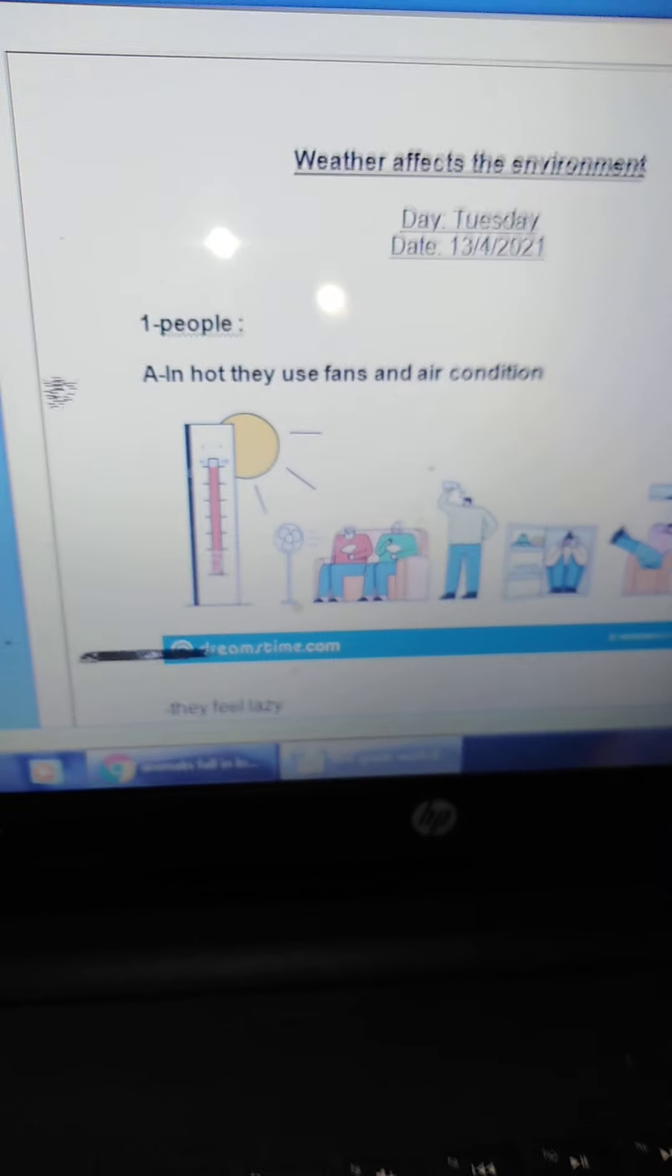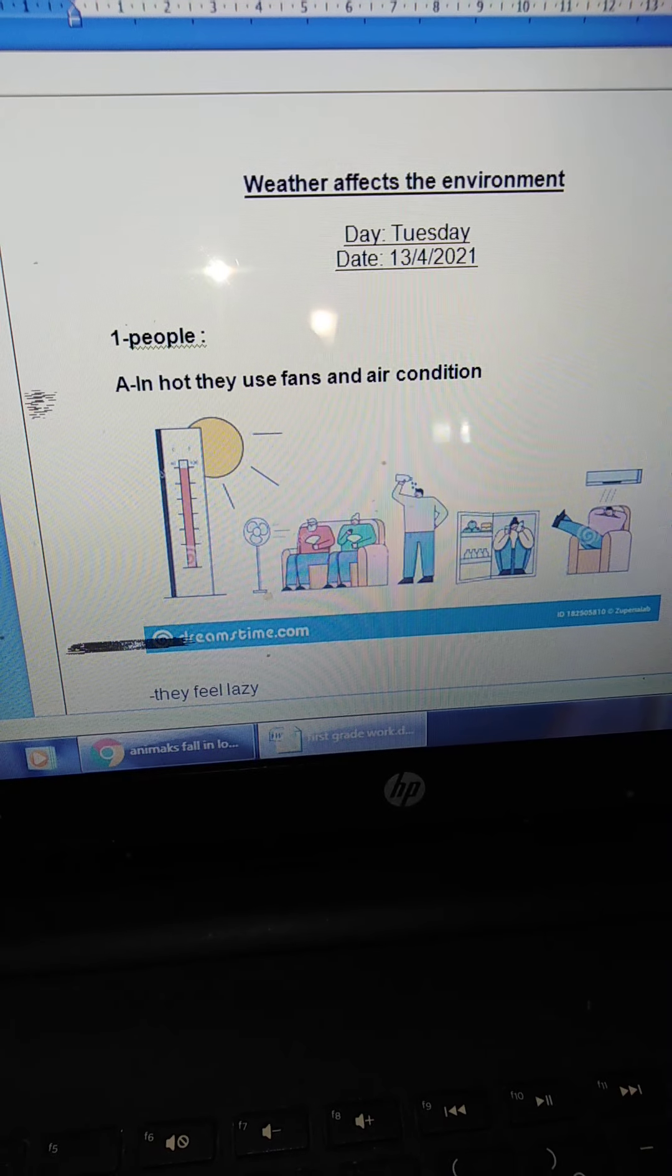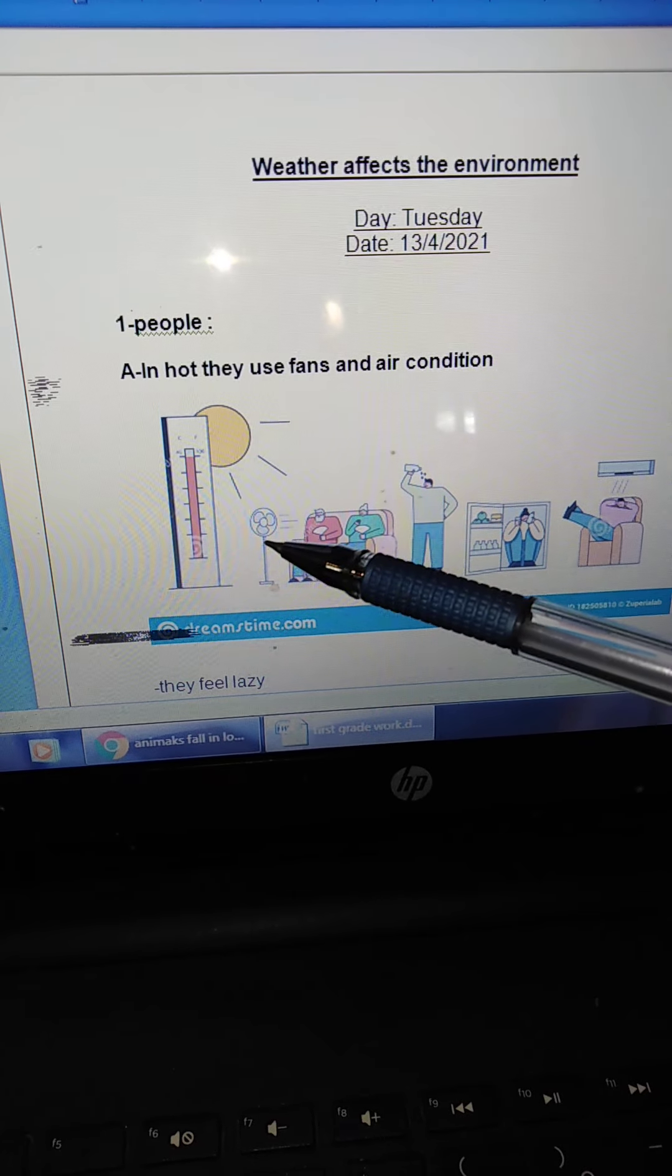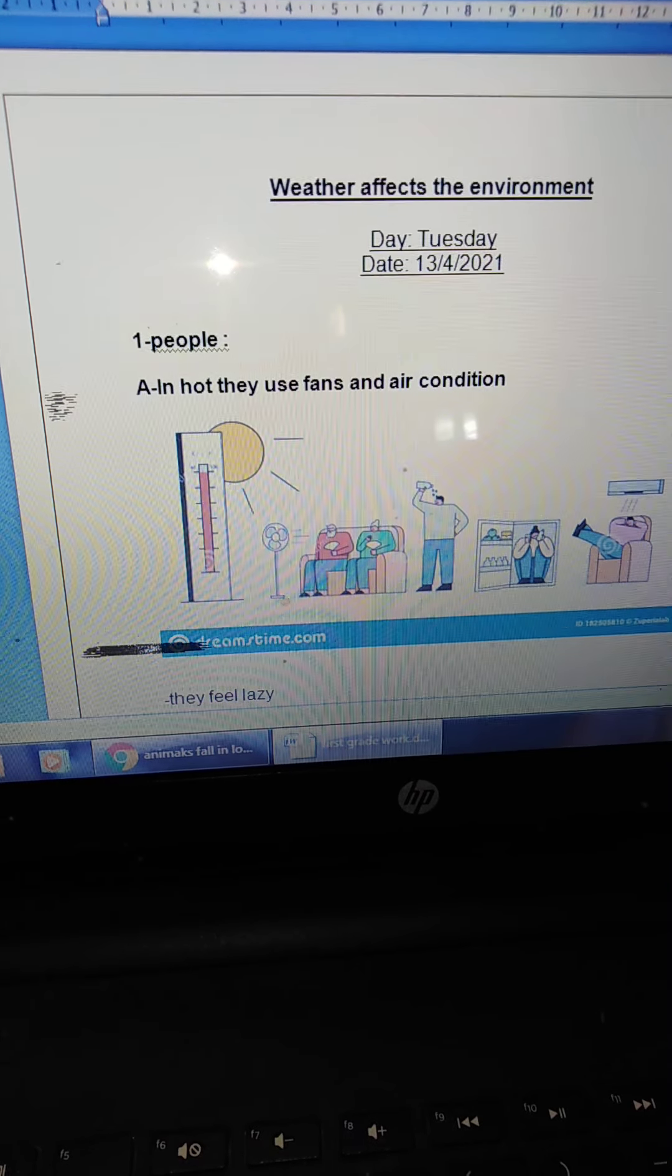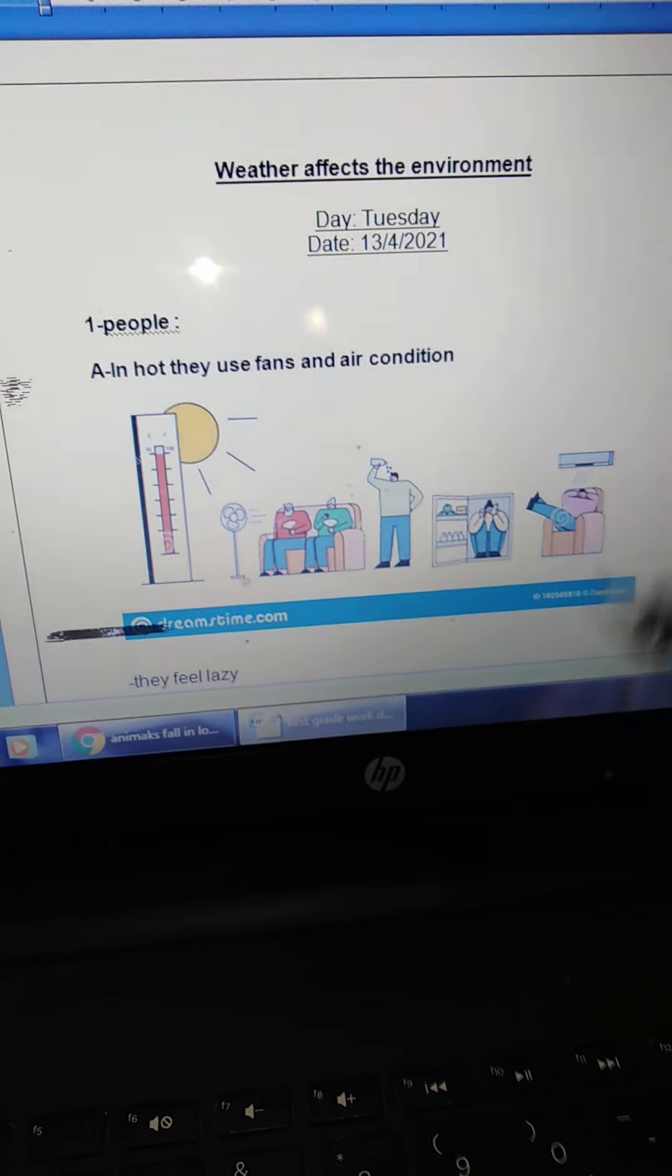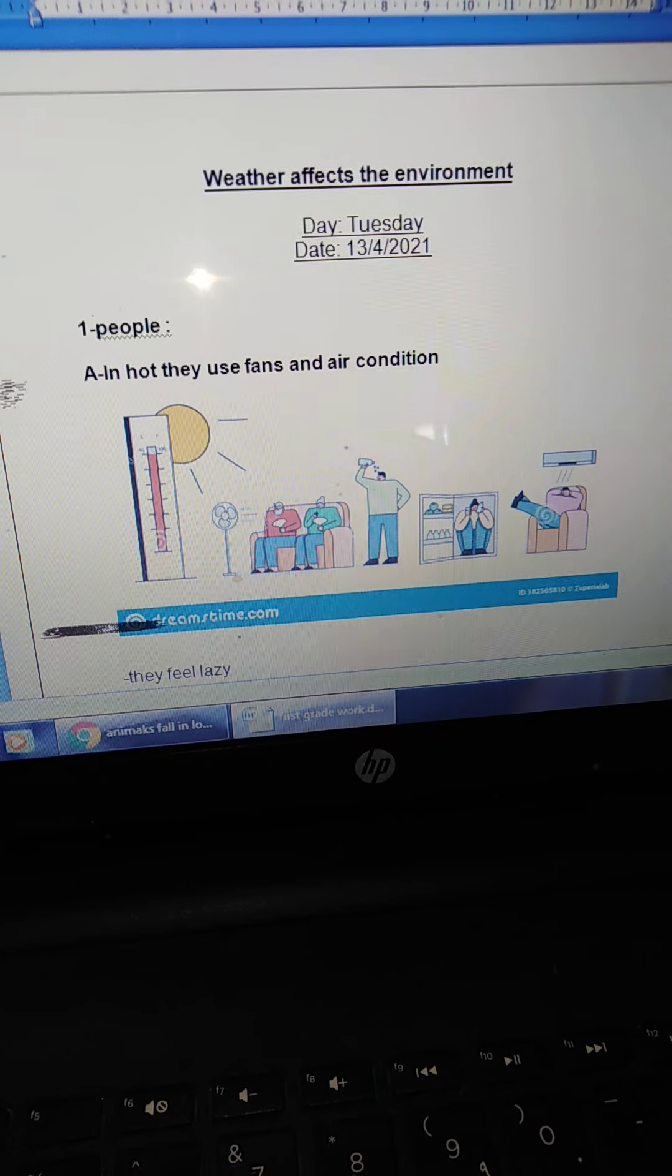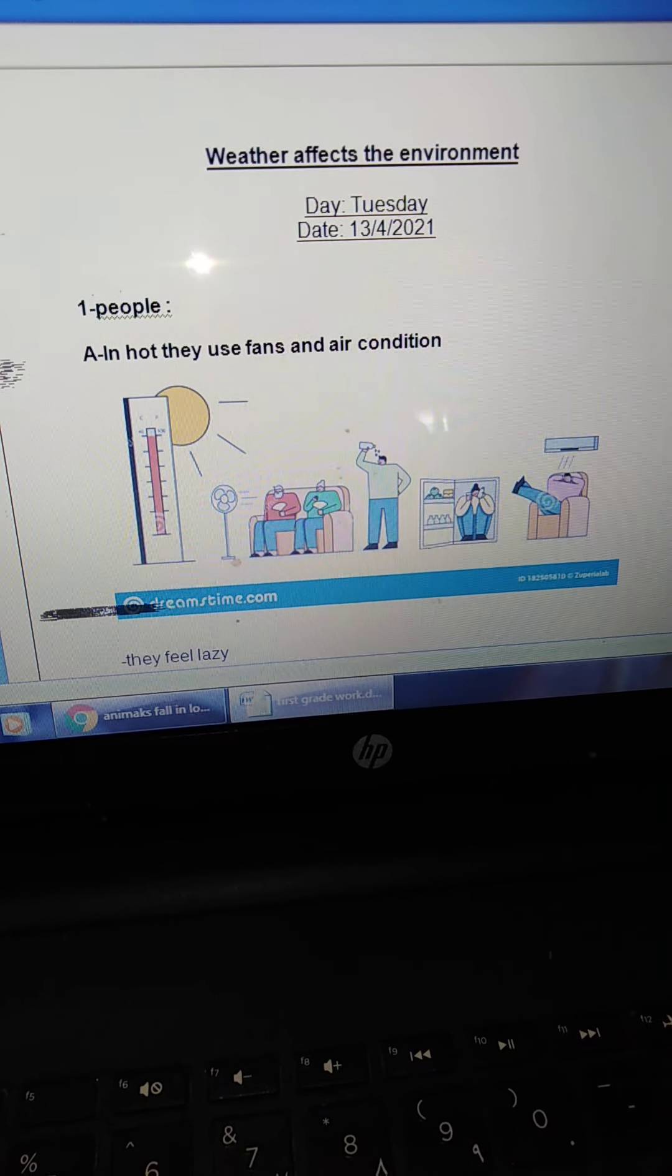We're going to talk about what? About people. In hot, they use fan and air condition. So, when it's hot, look here. This is fan. The people use it to feel comfort, and use air condition. So, this is what happens? In which season? Tell me. In winter or in spring or in summer, we use fan and air condition. In summer season.